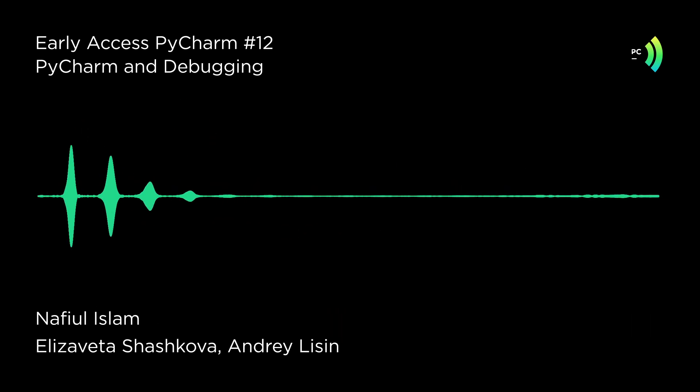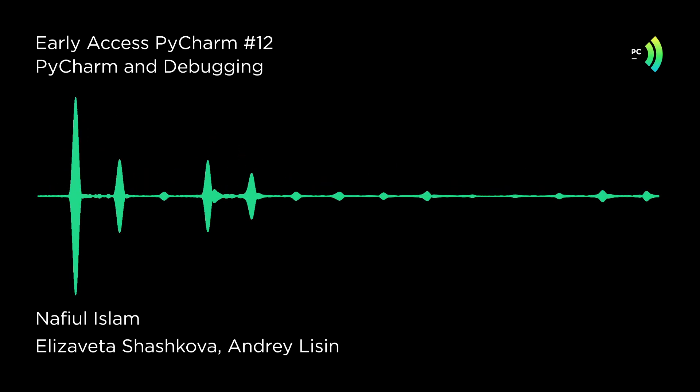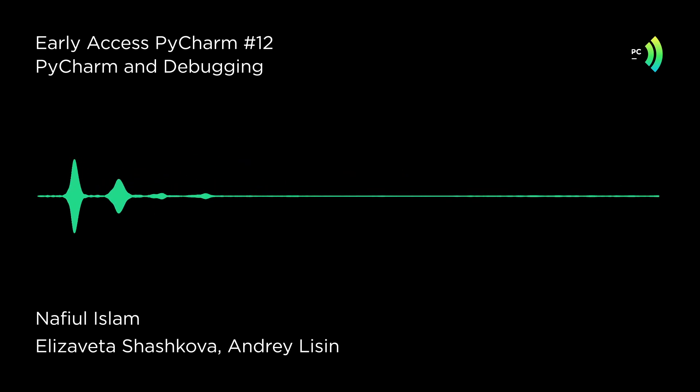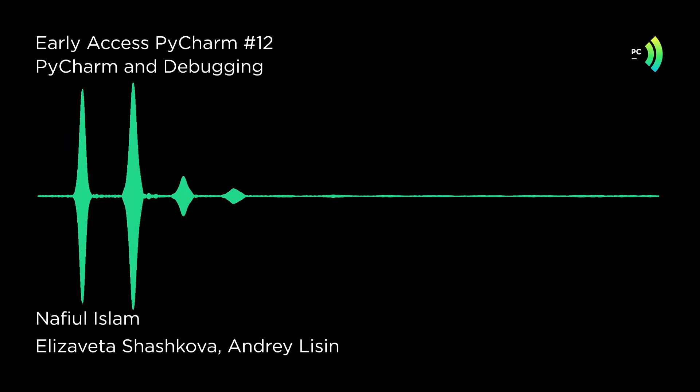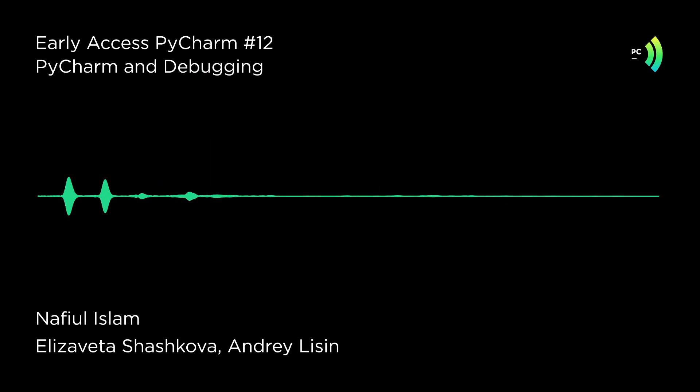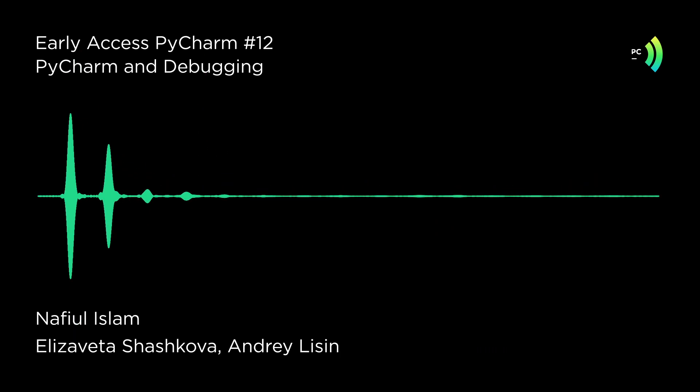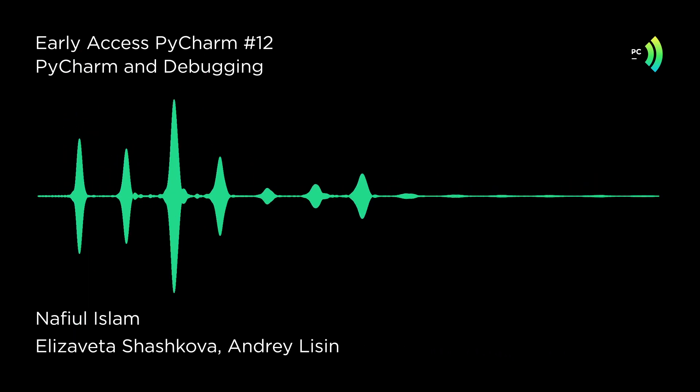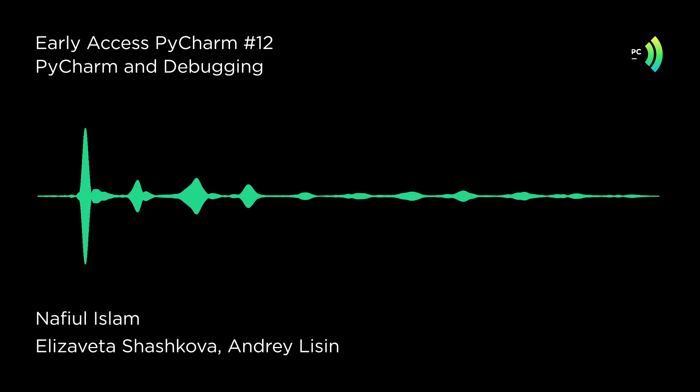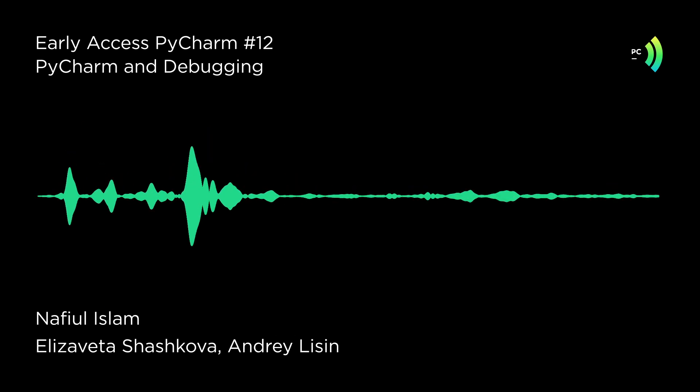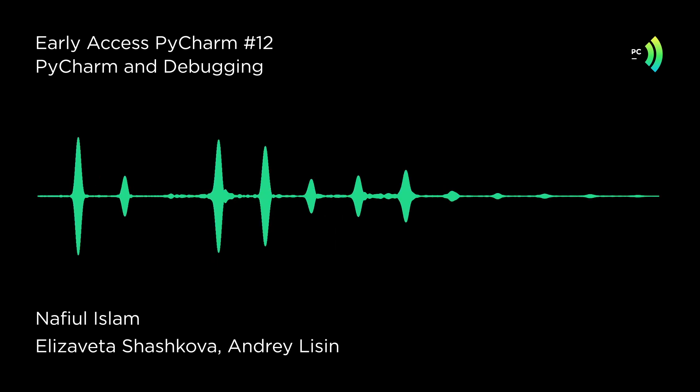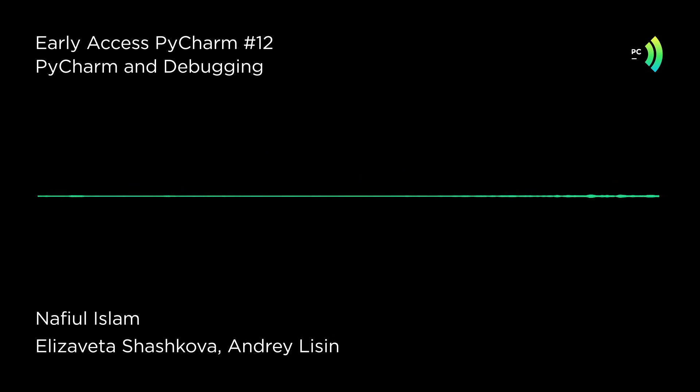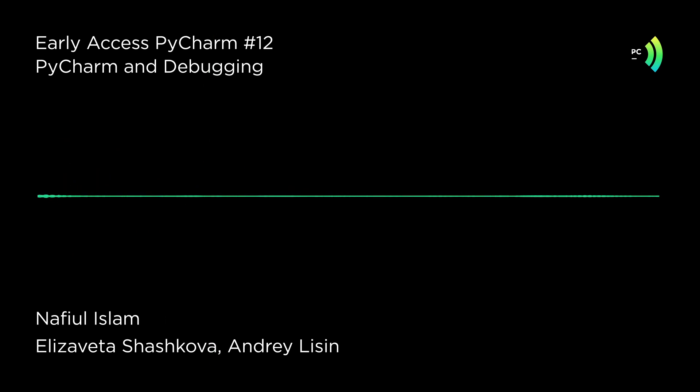PyCharm's debugger has to be one of its most powerful tools, and it is so powerful that I don't even know how to use all of its features. From being able to just debug anywhere, including but not limited to Jupyter Notebooks and Django template files or Flask template files or whatever template files that you want to debug, it's got a lot of features and it has an interesting history.